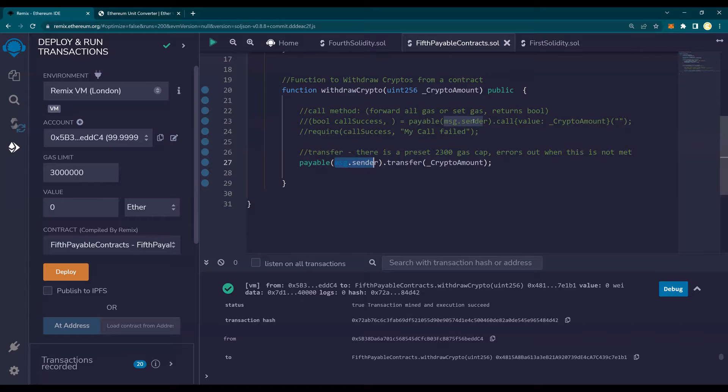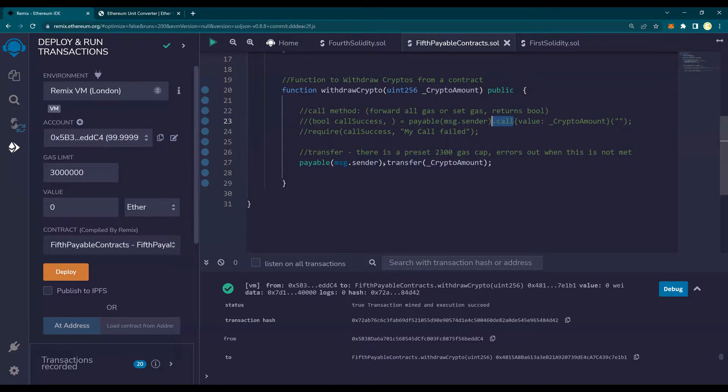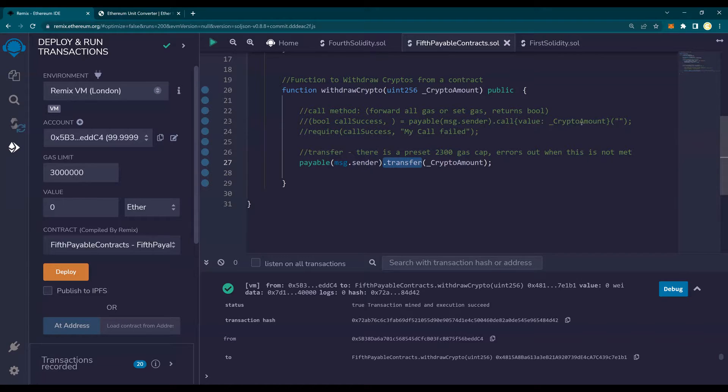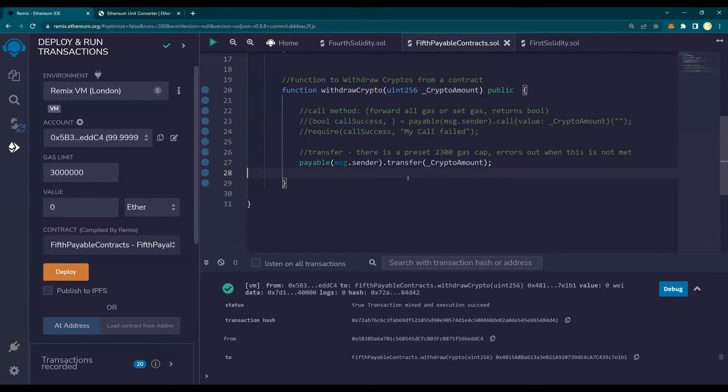Very simple, very same as what we did for call. And instead of call, we will do dot transfer. And the syntax is a little bit different here. All I'm going to do is say the amount to be transferred. That's all. This is the transfer method.